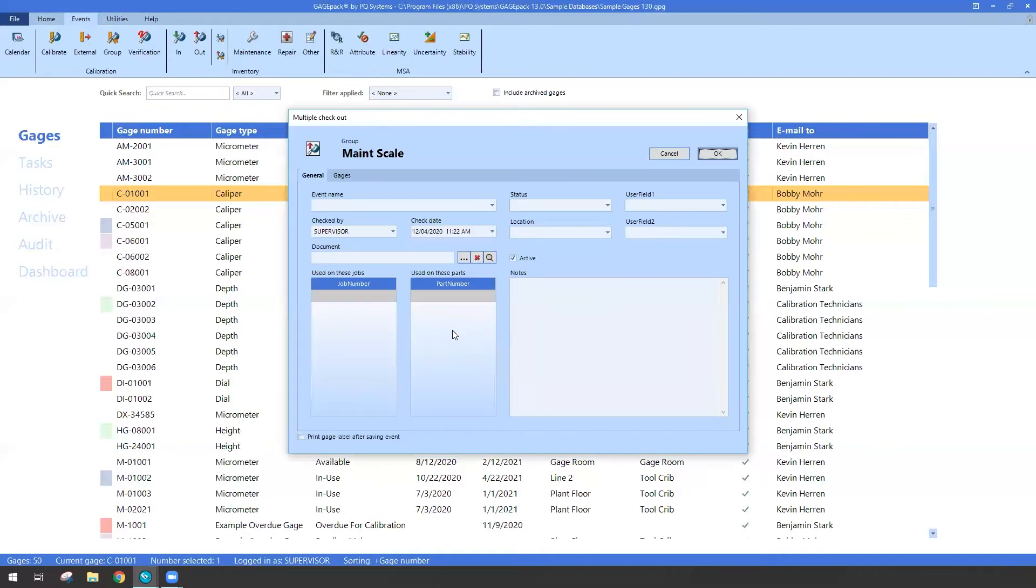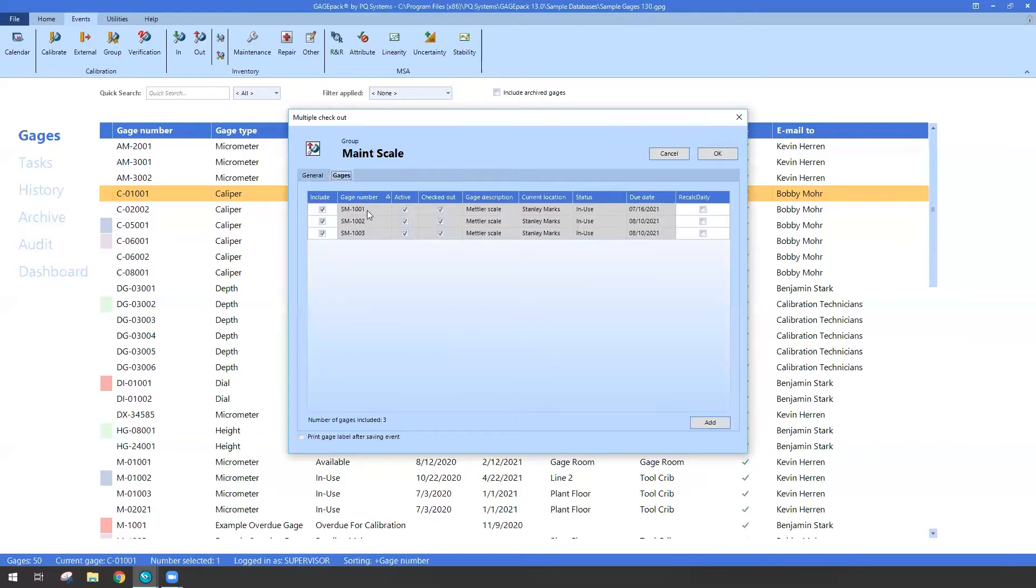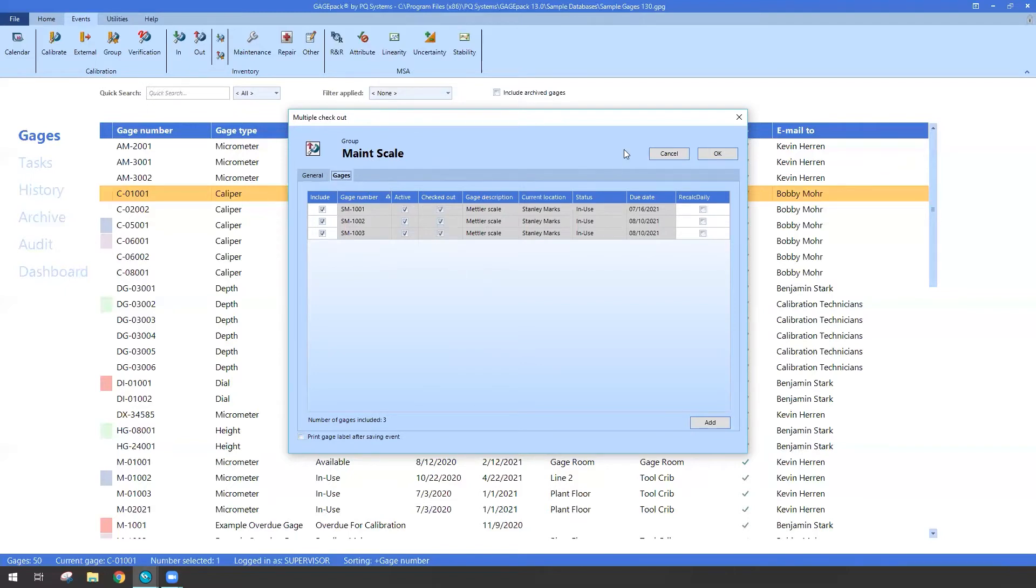So now I have a multi-checkout event. And if I take a look at the gauges tab, it has selected three gauges, because all three of those particular gauges in question are part of this maintenance scale group. So that actually works really well, and that's been in GagePack for a number of years.